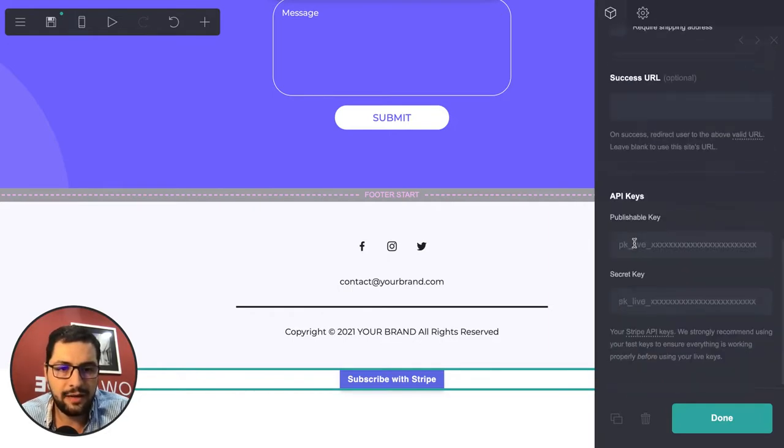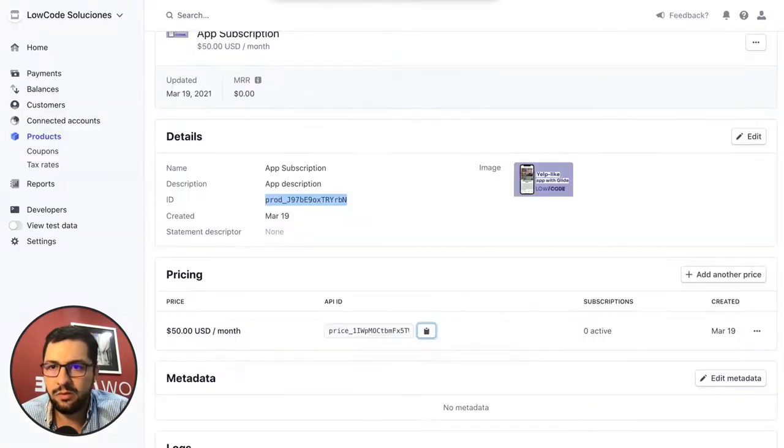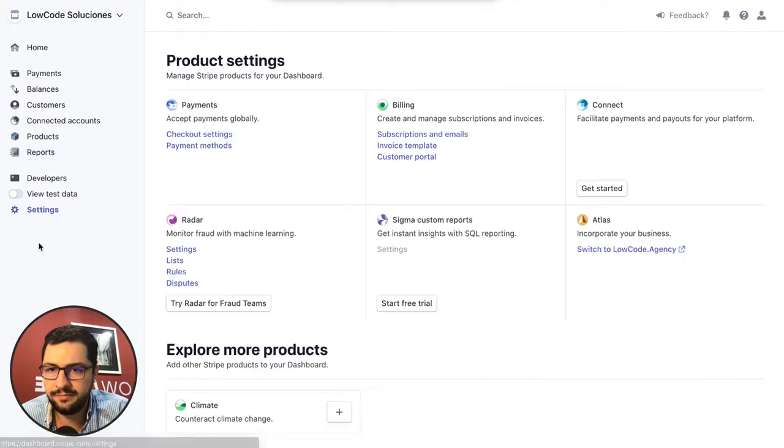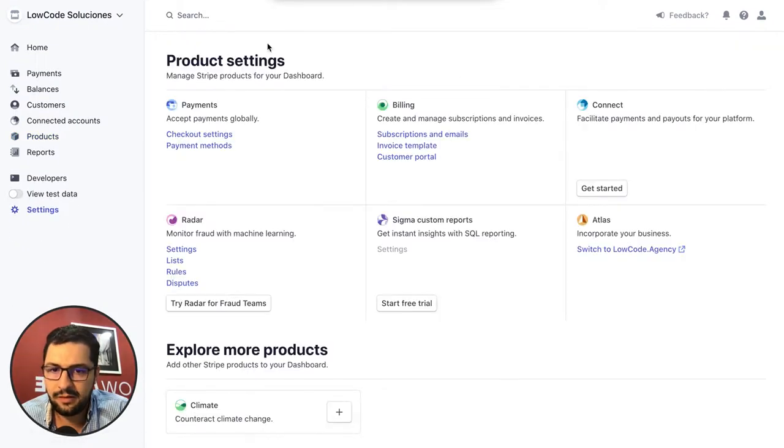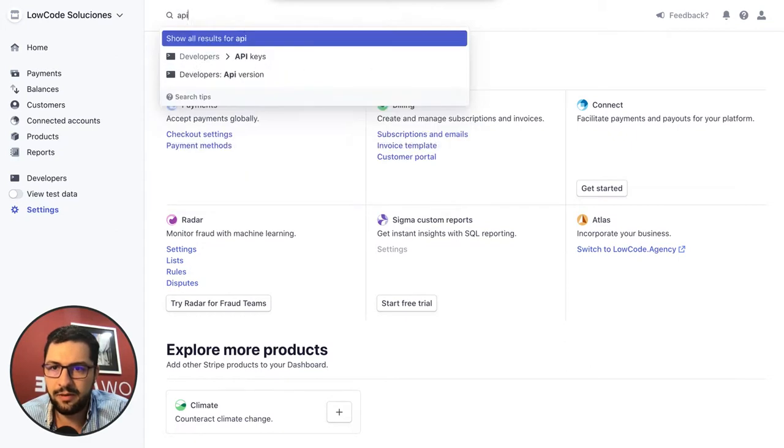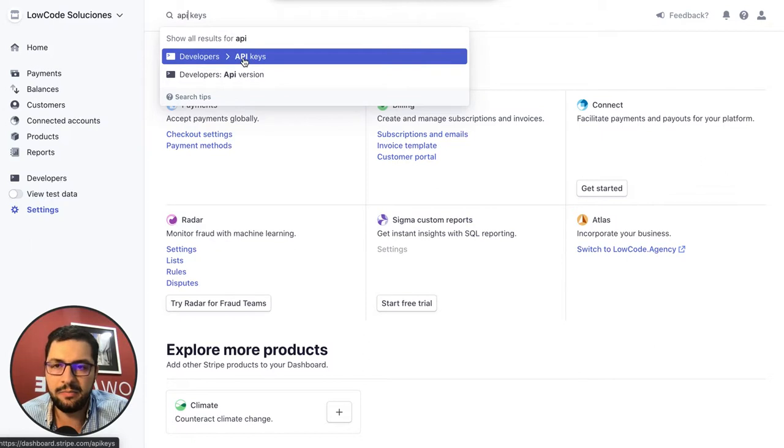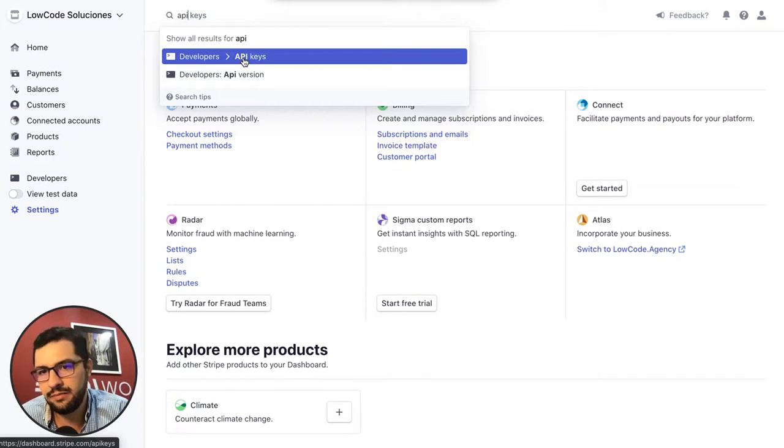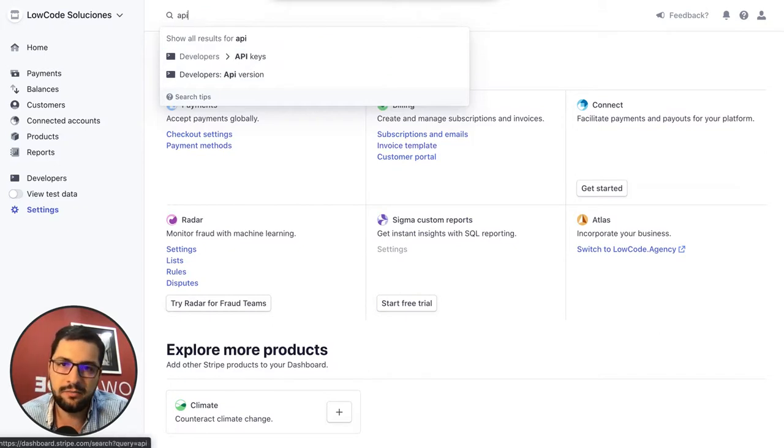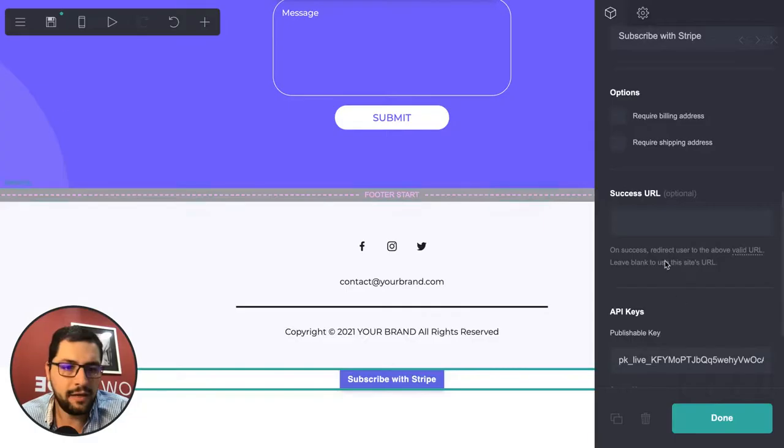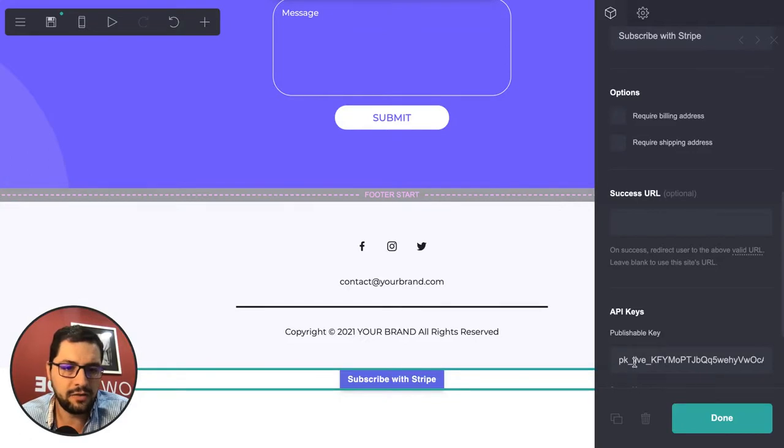Go to settings, developer API keys. I'm gonna pause my video because I shouldn't share my API keys. You do that - copy those, paste them over there. I have set up my API keys, I have my live key and secret key, so let's click done.